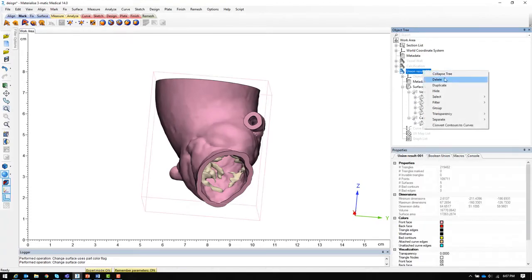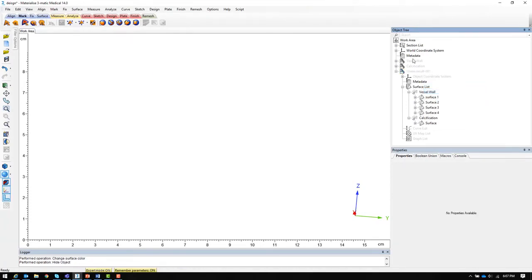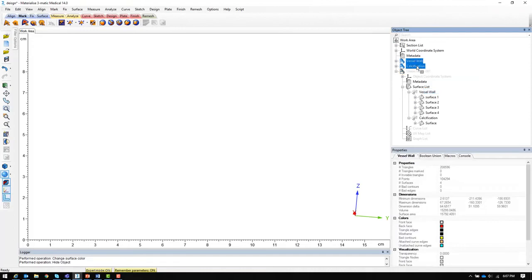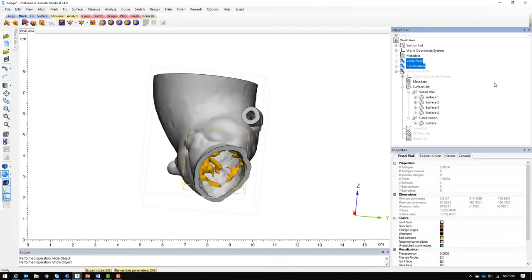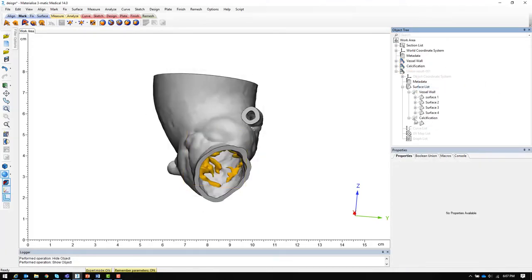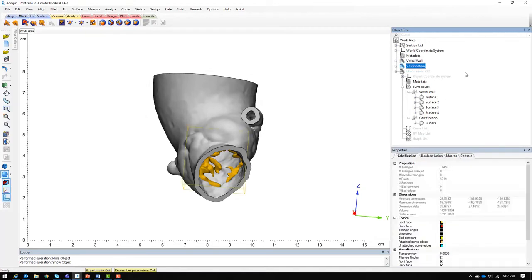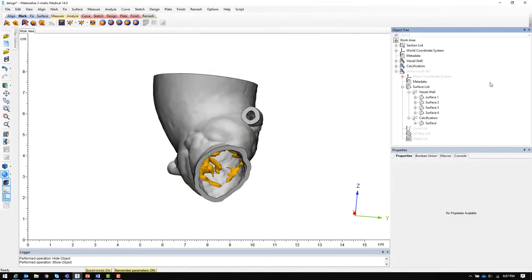Next let's take a look at the multi-material method. Going back to our original parts, we need to create separate files for each material being printed. In this case the vessel wall and the calcification should be printed in different materials.